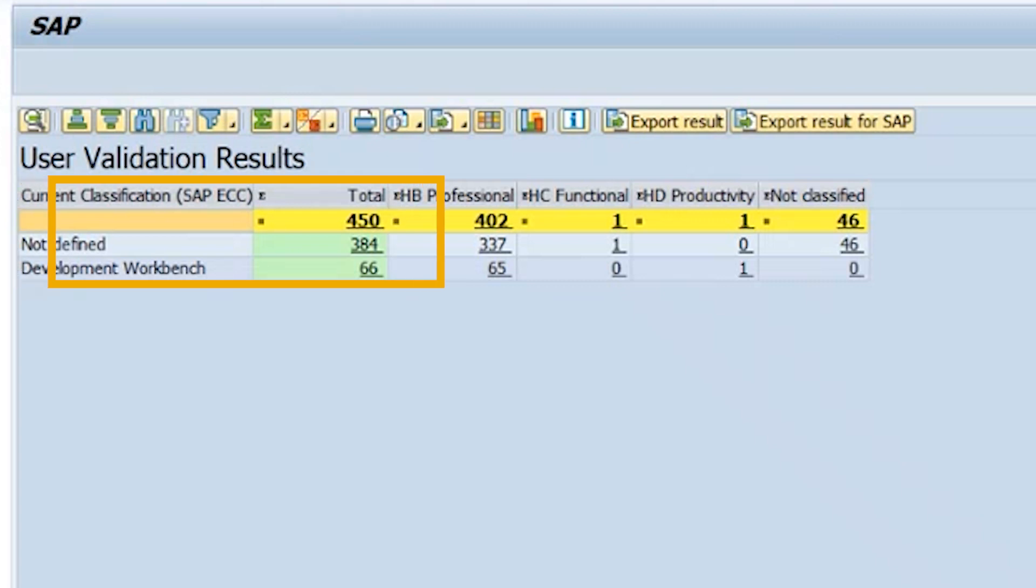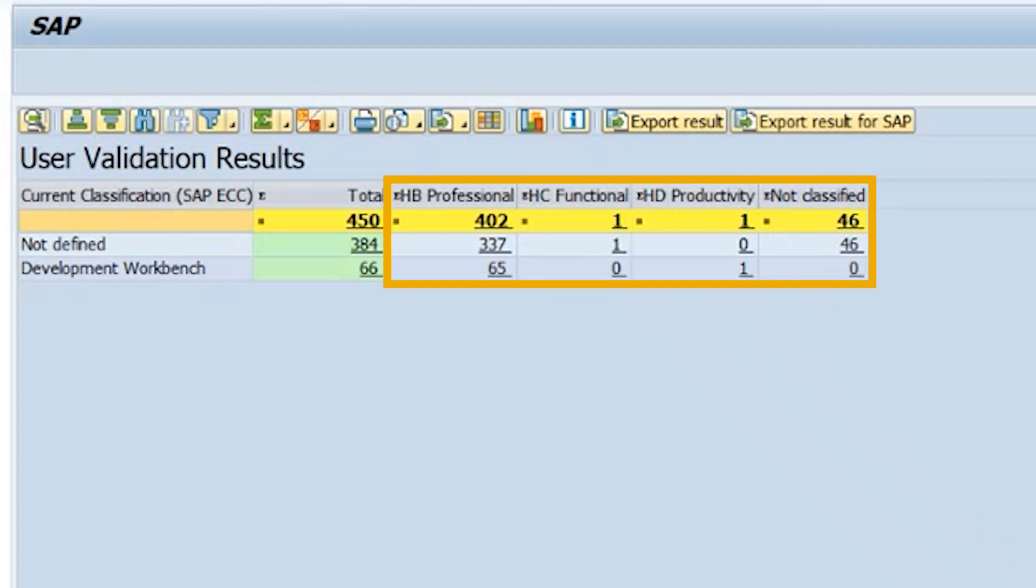These users are now separated into the S4 user types. In this example, the vast majority of users will be professional users, with the exception of one functional and one productivity user. There are also some users which are not classified. This is due to custom Z authorizations, which are not included in the standard rule set. As we mentioned before, you can alter the rule set to account for these non-classified users.